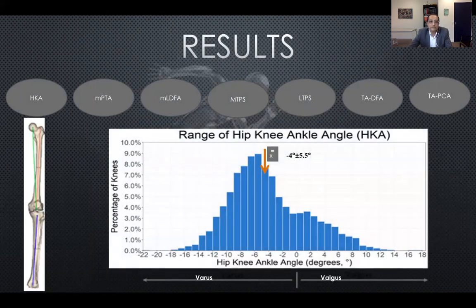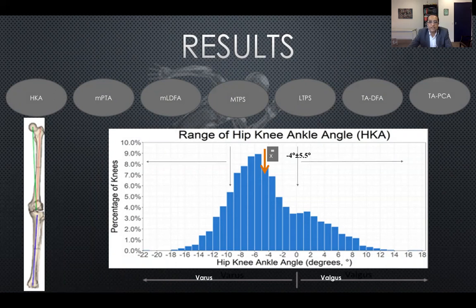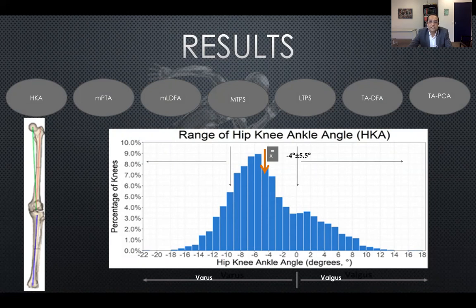Looking at the HKA results from 4,000 odd knees, the average is approximately minus four degrees with a standard deviation of plus or minus 5.5 degrees. There is a fair number of patients outside the normal range, with the spread going from minus 22 to plus 18 degrees. However, it's important to note these are arthritic knees going to replacement, so there could be an element of bone loss, and the extreme numbers need to be accounted for as a study limitation.